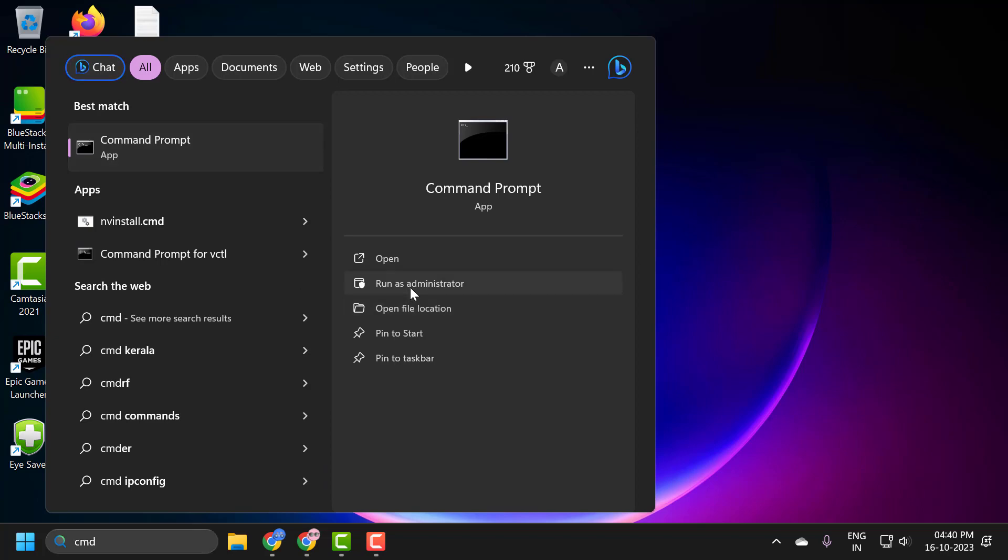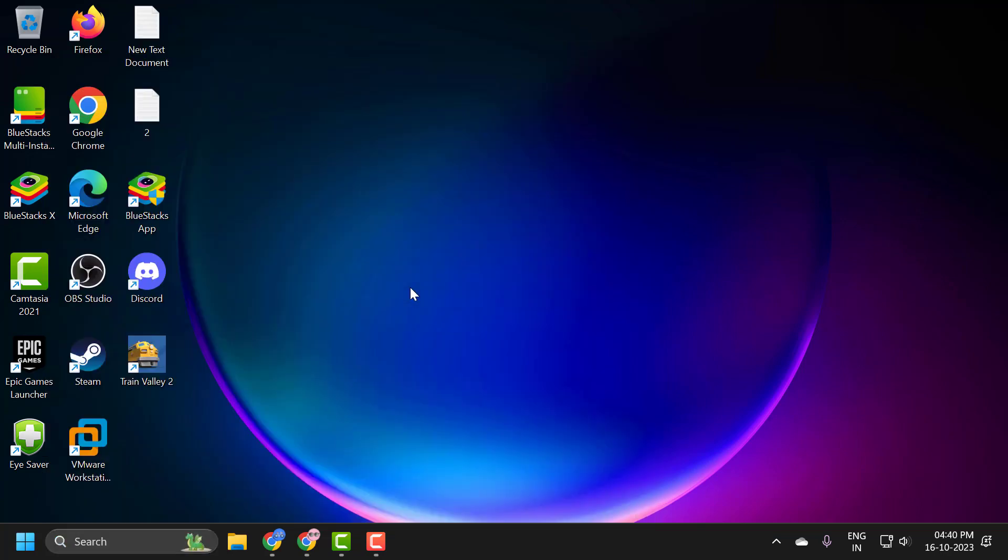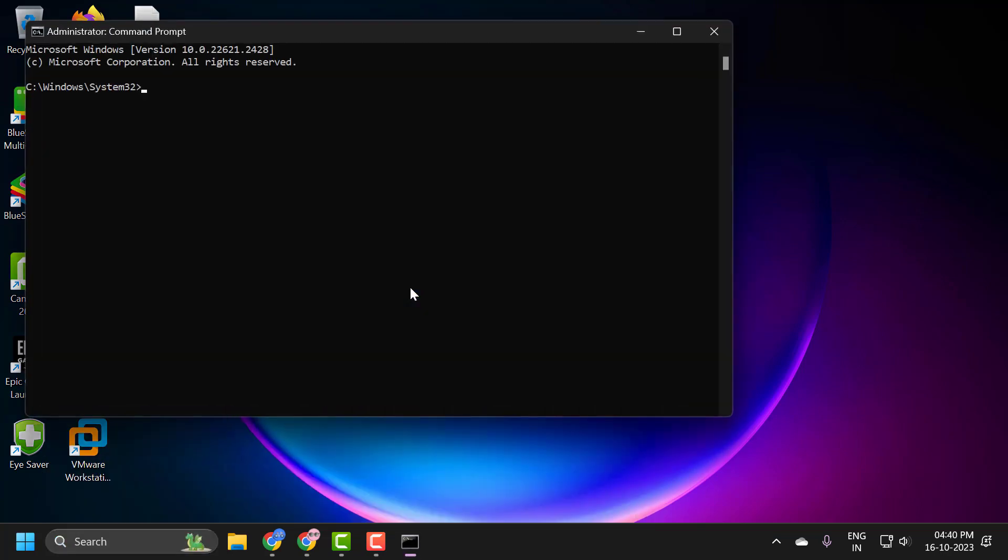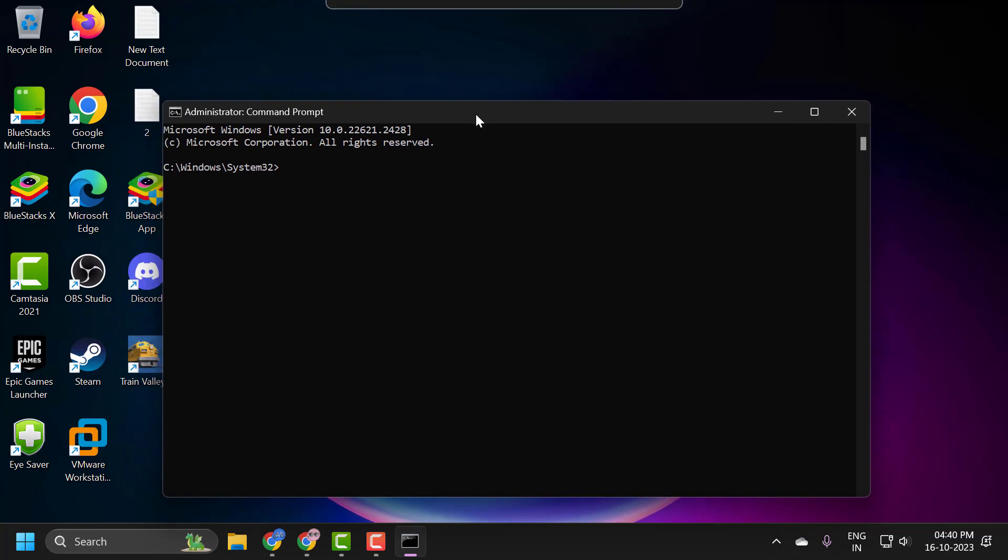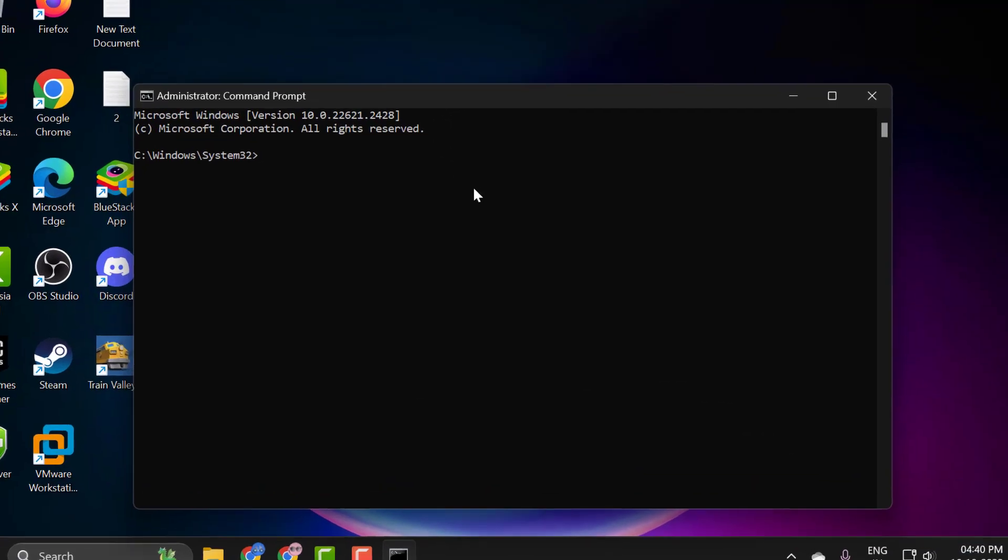Click Run as Administrator and select Yes. Now in the Command Prompt window, you just need to type sfc space slash scannow and press Enter.